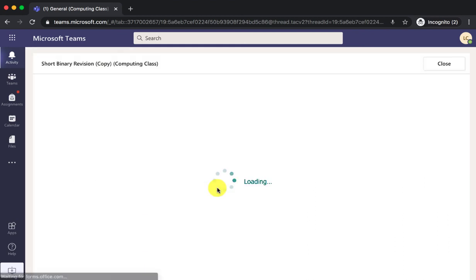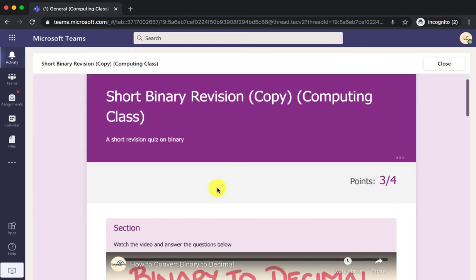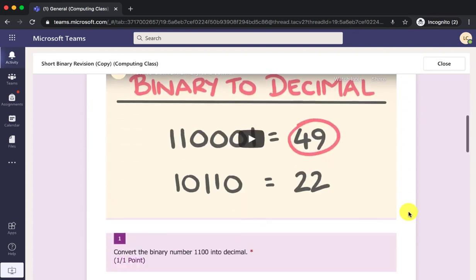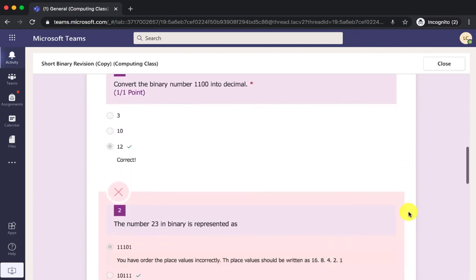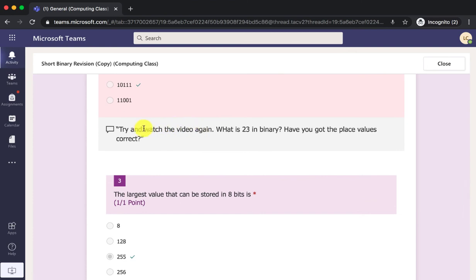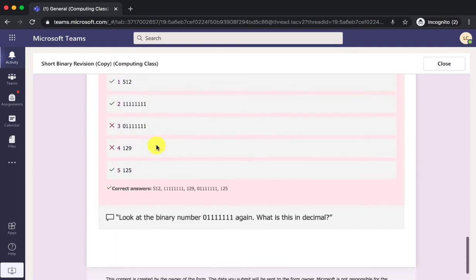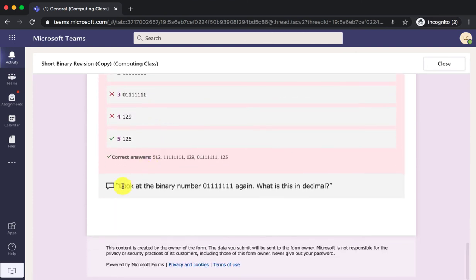They go back to their quiz, they will see they've got one more point, and they can scroll down and they'll be able to see the feedback given by the teacher.